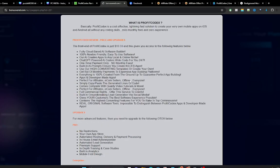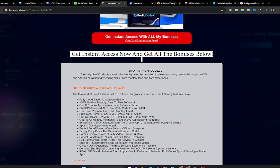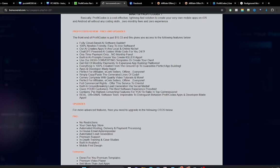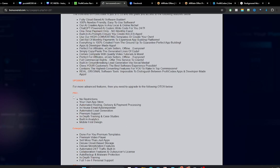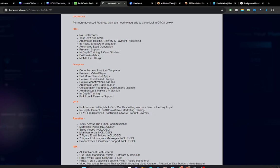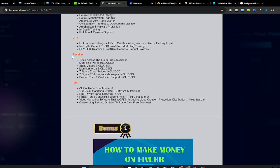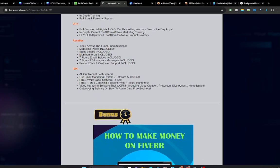So what are the upgrades to this package? You can see the first upgrade here is the Pro version which gives you zero restrictions and which also gives you your own app store and all of these benefits. And you have the Enterprise version, you have the Done For You, you have the Reseller, you have the IMX. All these are the upgrades or the OTOs to ProfitCodex.